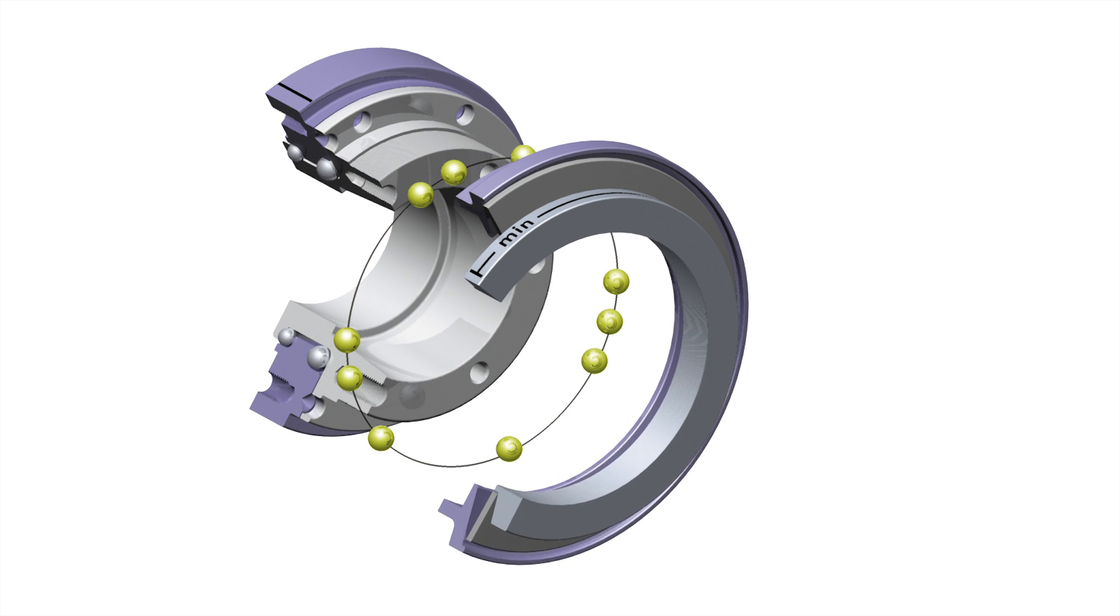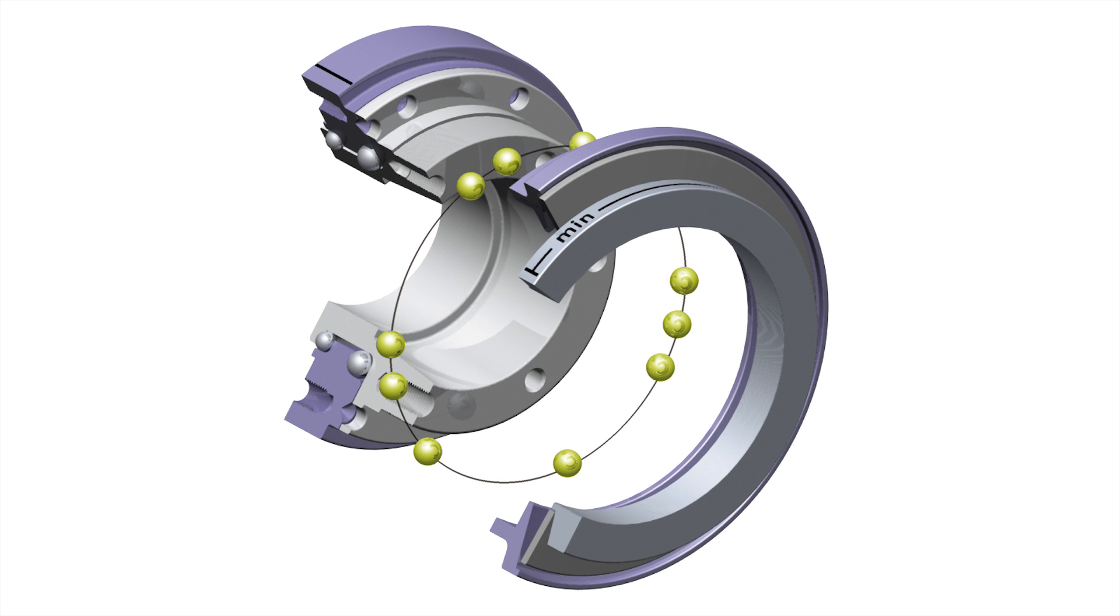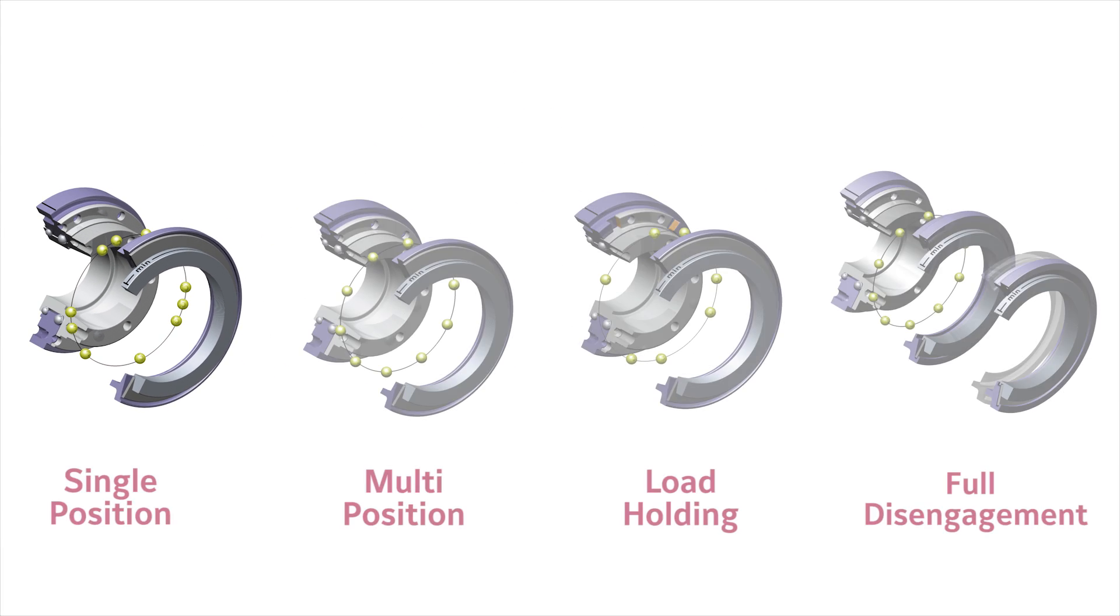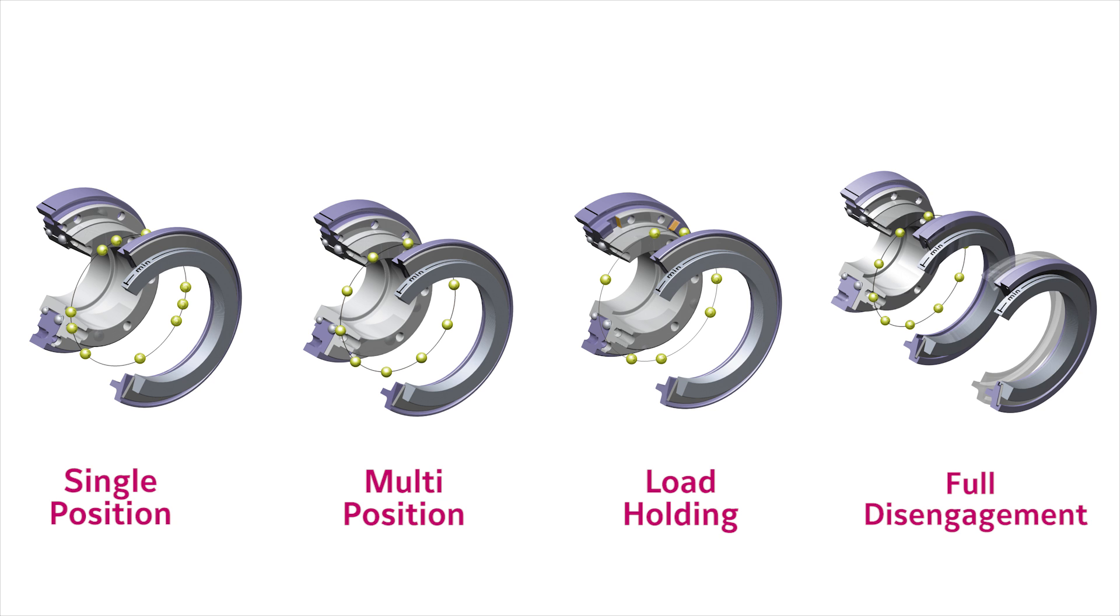Most commonly used is the single position automatic re-engagement version, where the drive balls and detents are arranged in a pattern which only allows for re-engagement once per rotation. A light residual spring force remains when the coupling is disengaged, causing the drive balls to drop back into their detents for automatic re-engagement once the torque and rotational speed have been reduced.